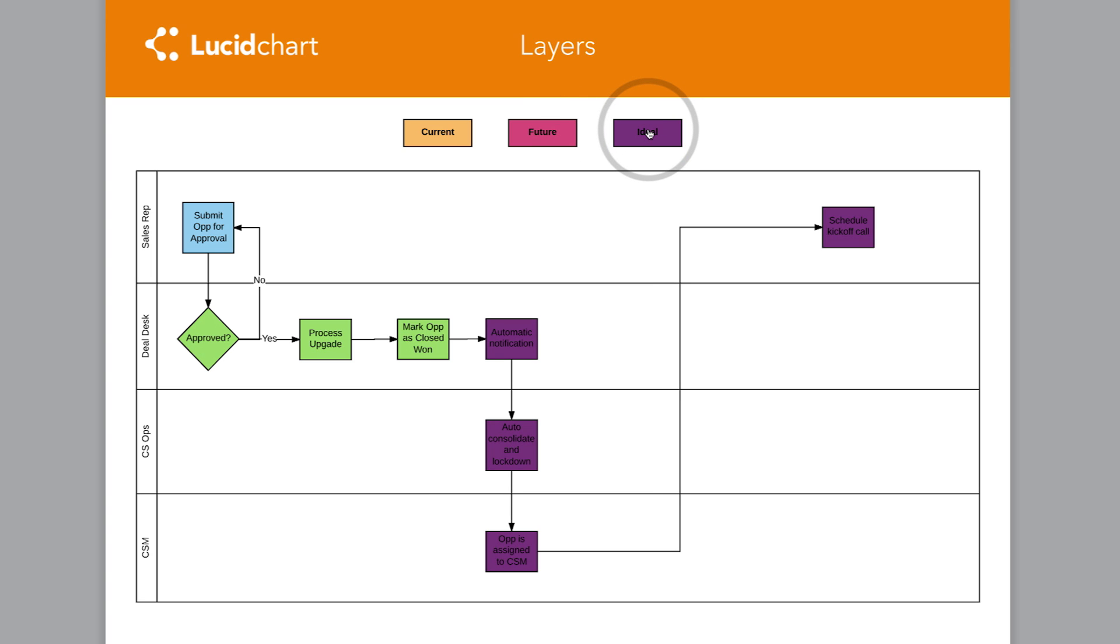Additionally, you can use layers to show alternative states for wireframes, org charts, and much more.